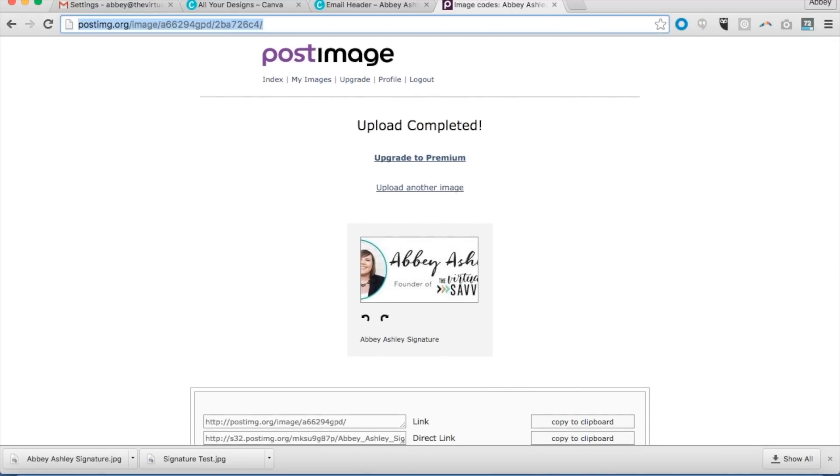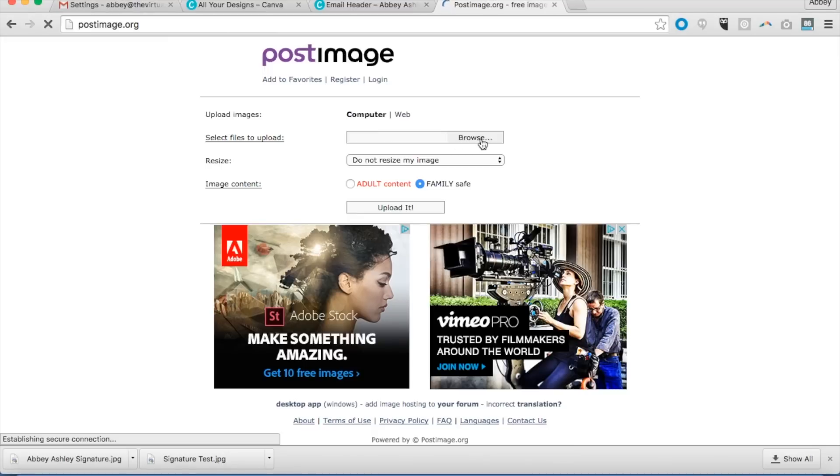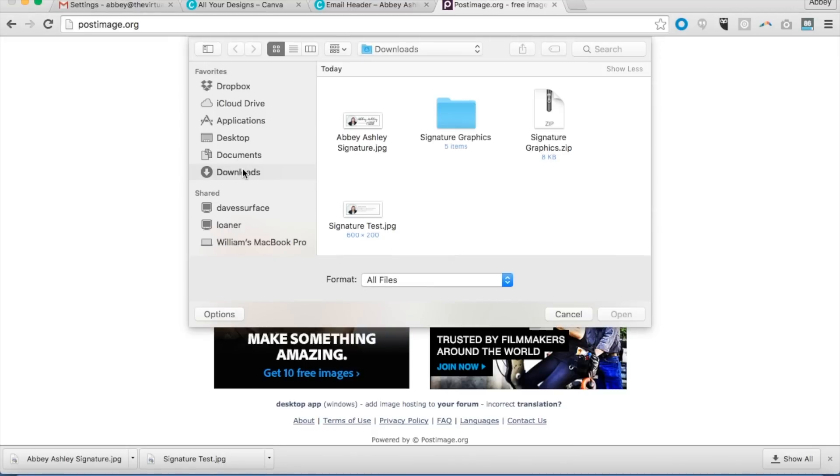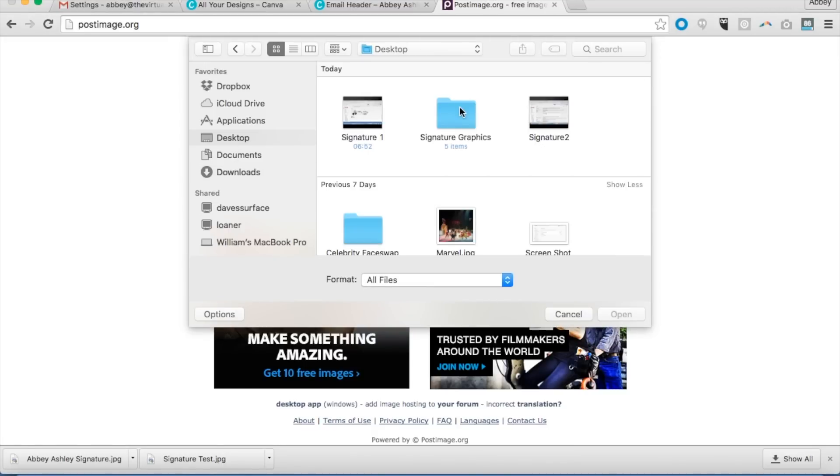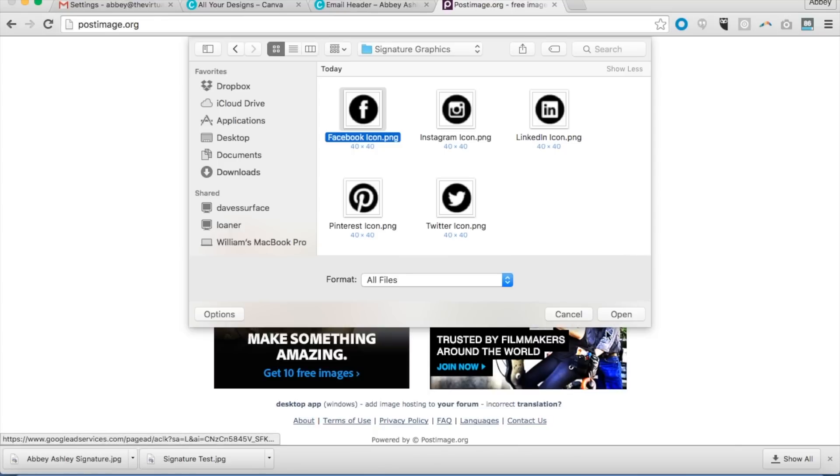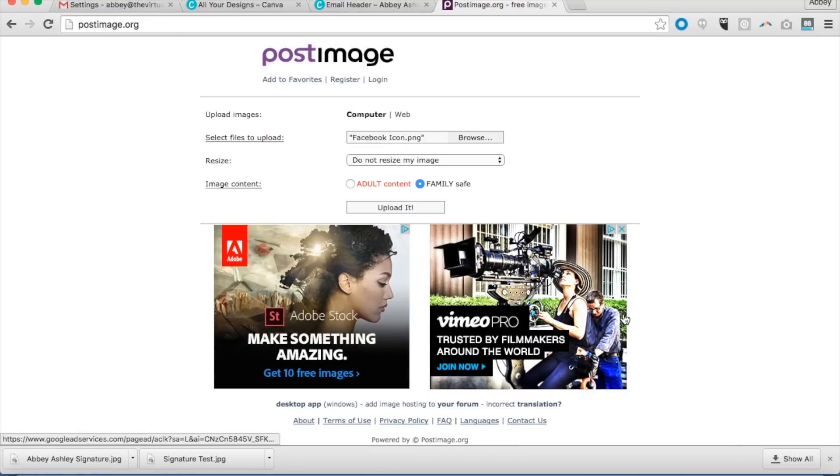So I'm going to go back over to image codes. Let's just go back to postimage.org. I'm going to find these icons. So I've just saved them on my desktop.